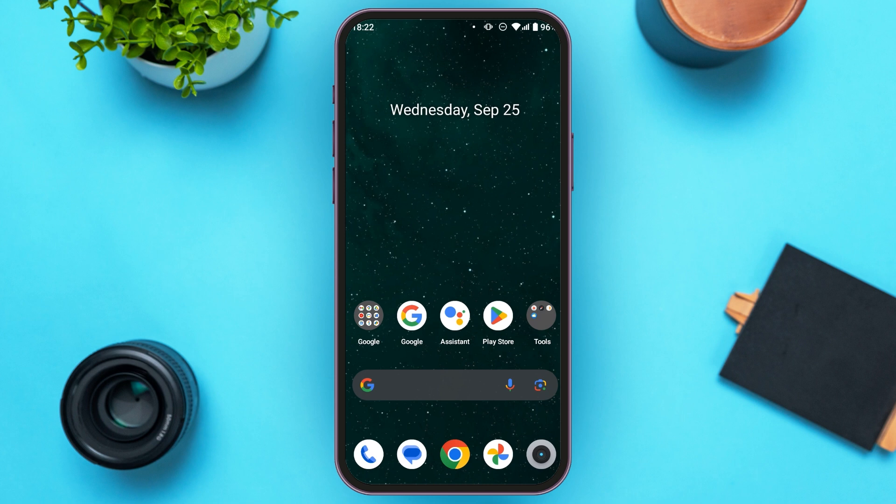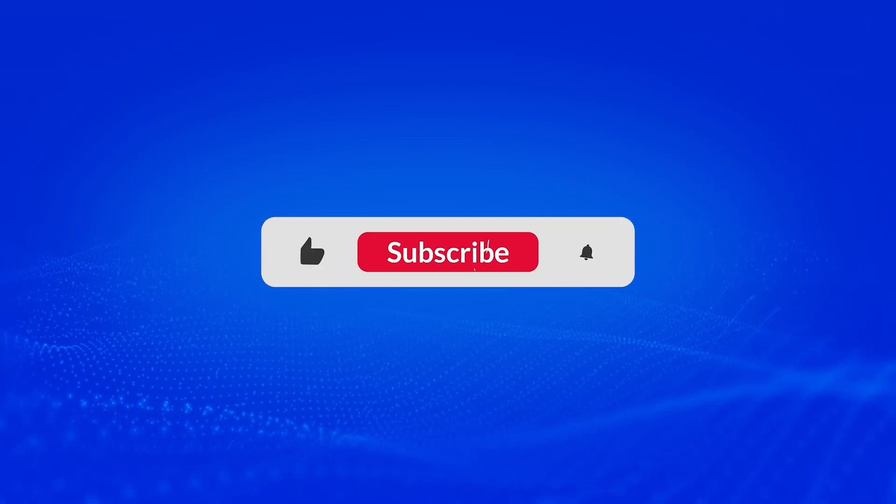Whenever your friend clicks on this link, they'll be able to join Blum. That is how you invite friends to Blum. I hope you found this video helpful. Thank you for watching — make sure to like, share, and subscribe to our channel.